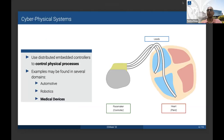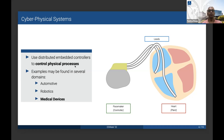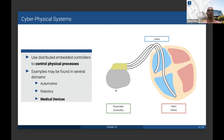When we talk about cyber-physical systems, it's essentially distributed embedded controllers which use many diverse networks to control physical processes. Examples range from automotive applications, say drive-by-wire applications, where multiple engine control units control the speed of the car, the position and acceleration of the vehicle.